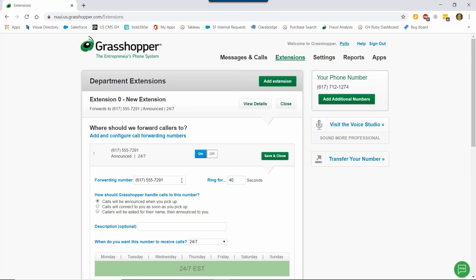There are also three options on how I want to handle this call when it comes in. We have the default option, which is when you answer the call, we'll announce the call to you. You'll hear to answer the call, press 1, to send the caller to voicemail, press 2, and to hear the caller's phone number, press 3. If you don't want to hear this announcement, we recommend the connect as soon as you pick up option. With this option, you'll answer the call like any other call. As a note, there is a possibility that with this direct connect option, voicemails could be left on your cell phone itself, as opposed to your Grasshopper voicemail.